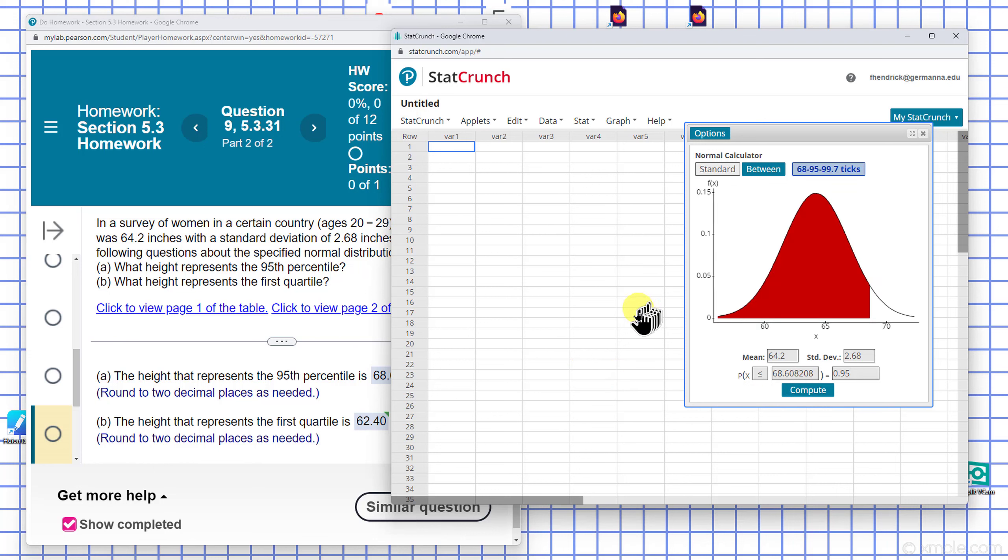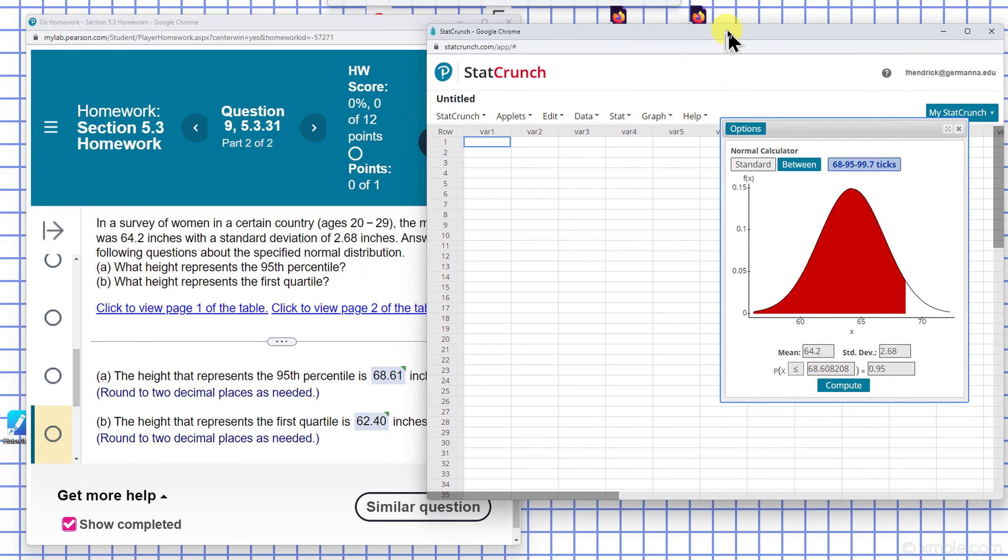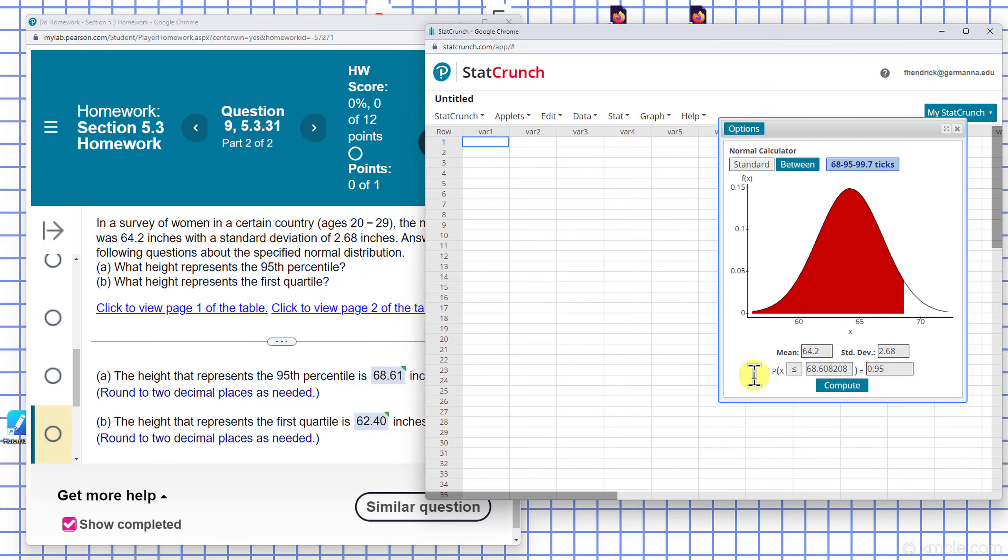I end up with 68.608 and they have 68.61 there.